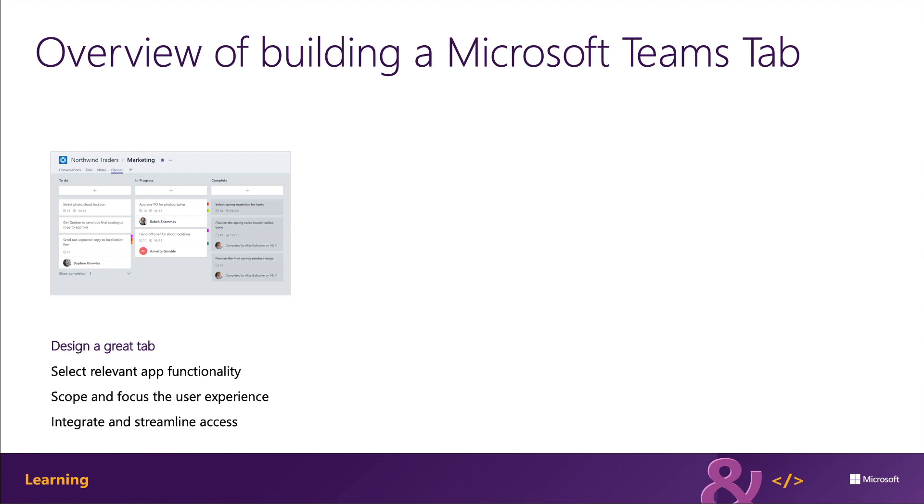Make sure that you grant access to the right people at the right time. Keep your sign-in process simple to avoid barriers to contribution and collaboration. And then after you've designed the tab, the next step is to develop it.